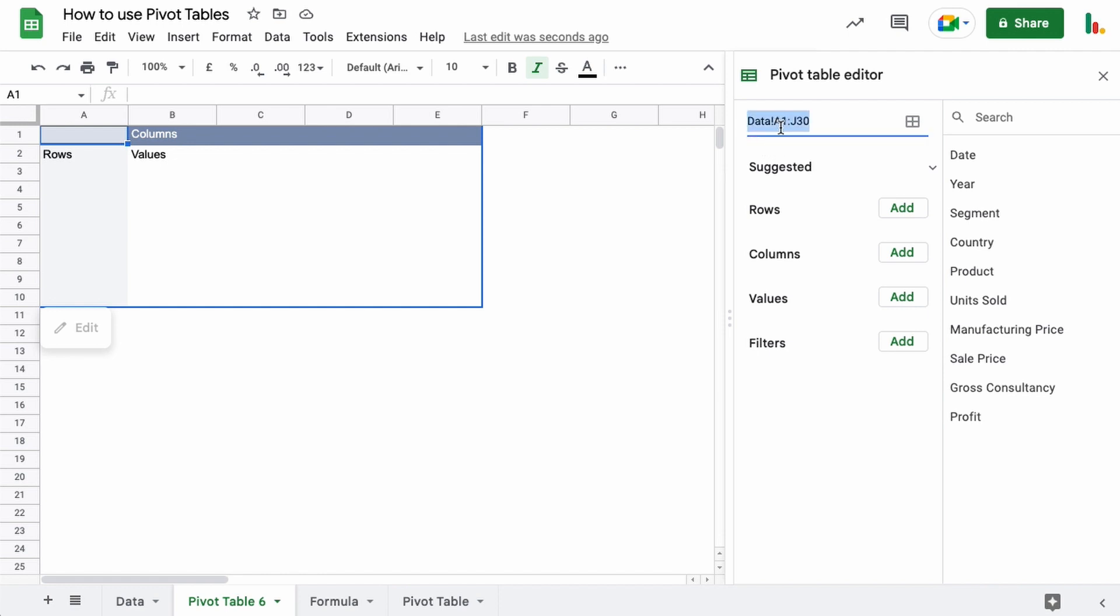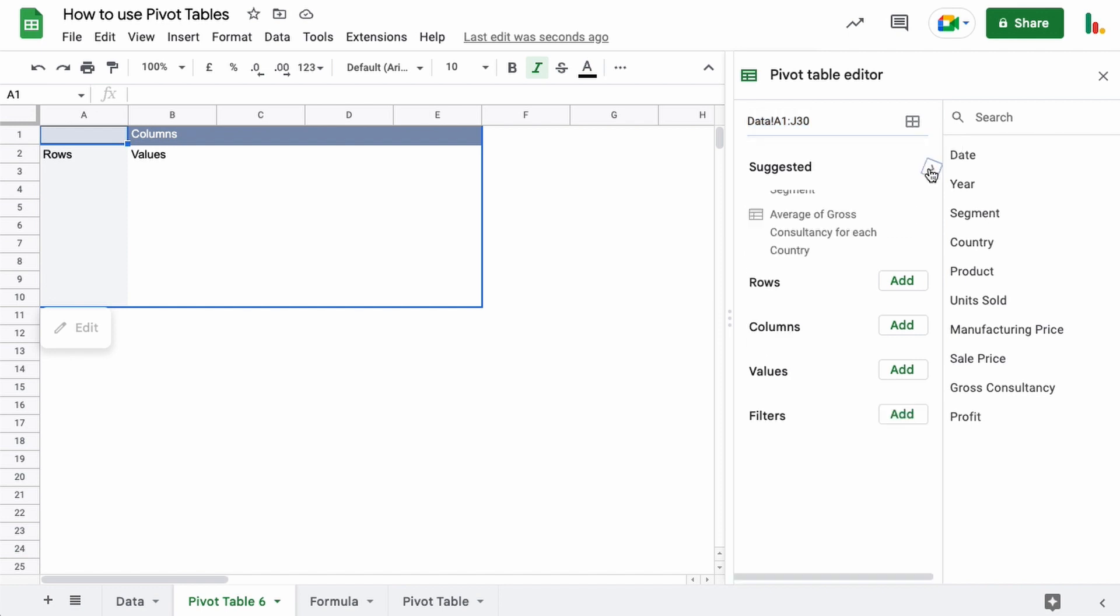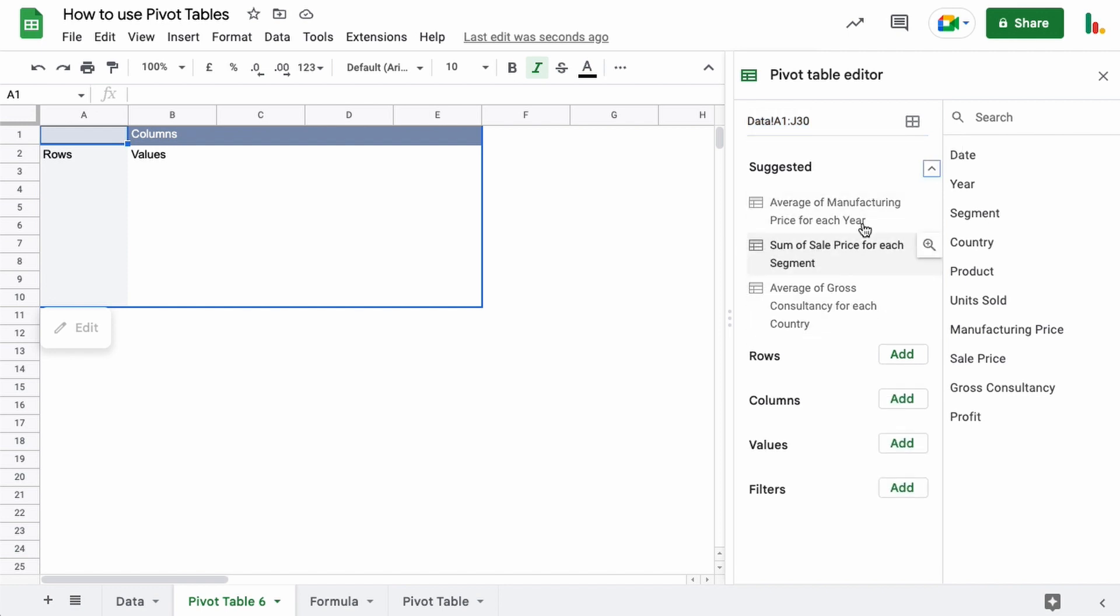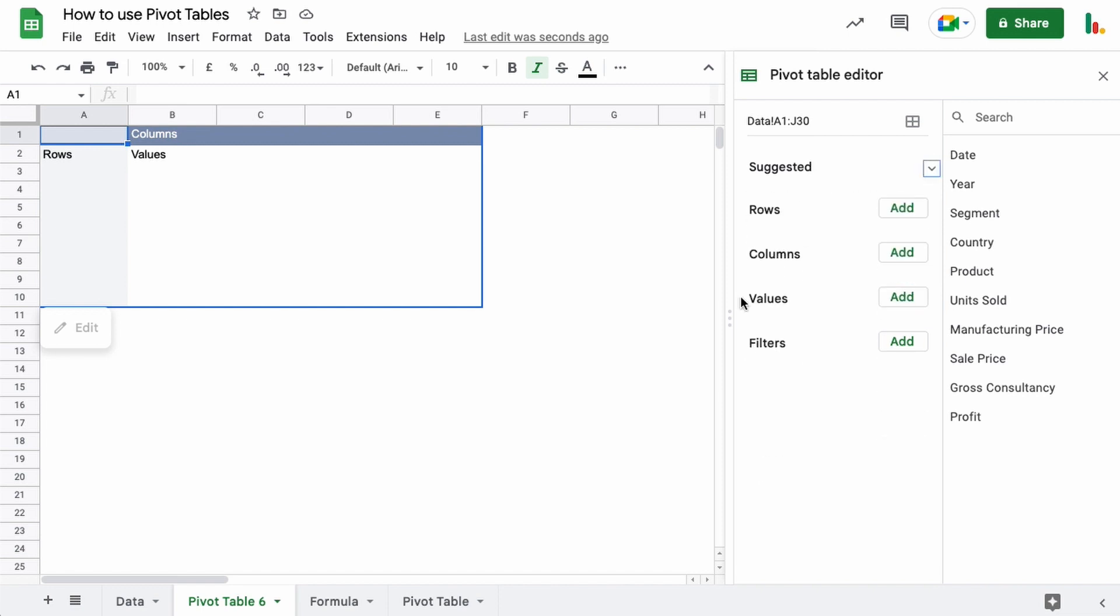That's where this pivot table is collecting its data from, and you can change that by clicking this here. Google does offer some suggestions that you could use. It's worth checking those out. Sometimes it gets it right, but generally speaking you probably want to build your own pivot table.